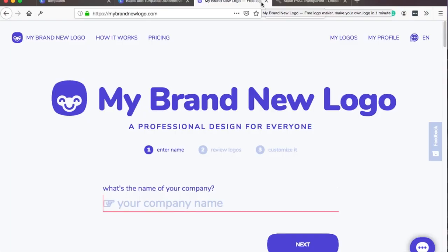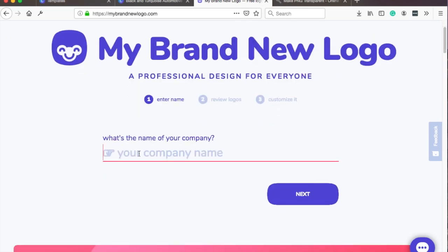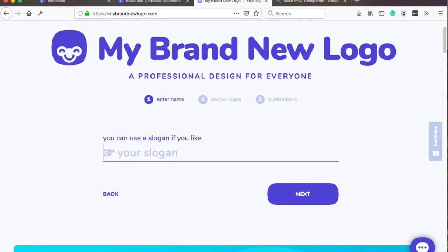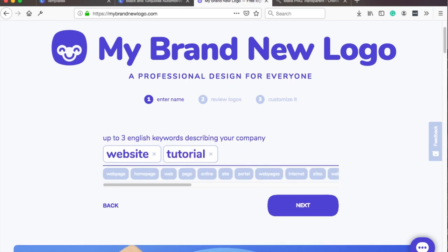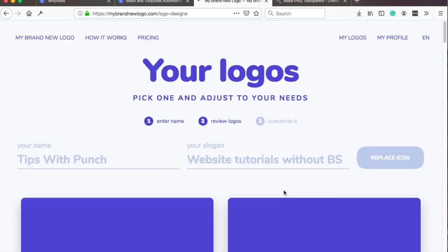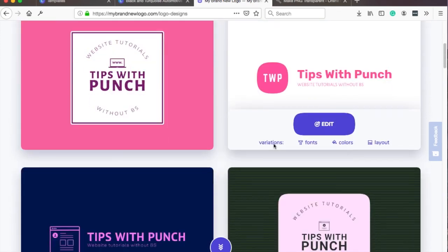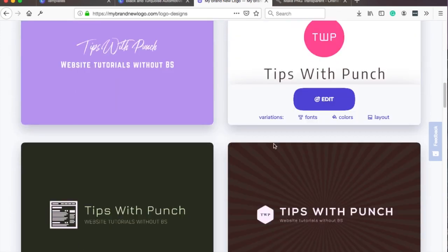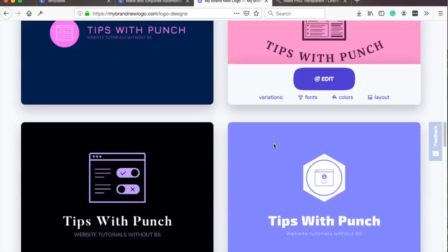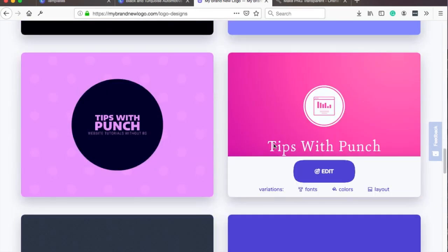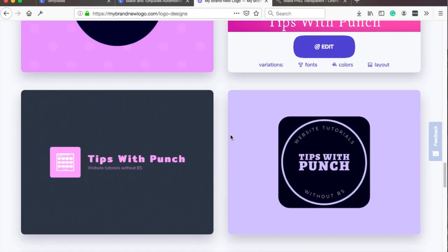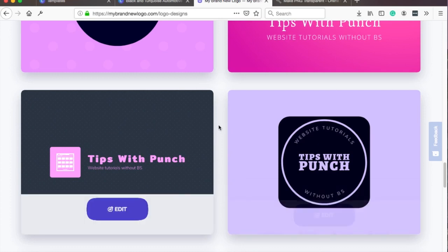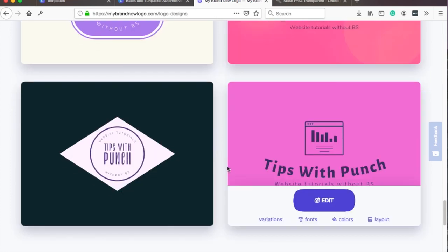But if you need more ideas for your logo so the ones on Canva.com don't really match what you're looking for, you can use a website like mybrandnewlogo.com and it's super simple to use. You just type in your company name, your slogan if you want to, and then you give a few keywords in English. You choose a color palette you want to use and it will generate some logos for you.